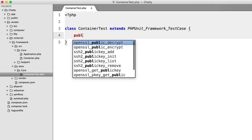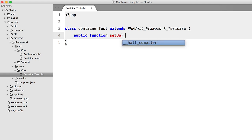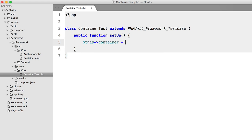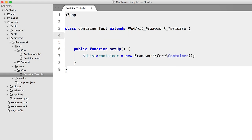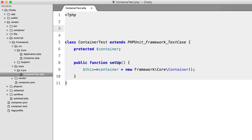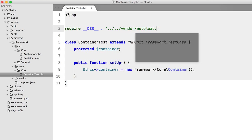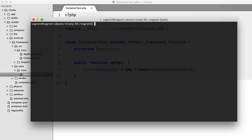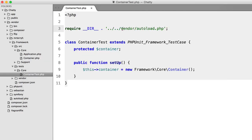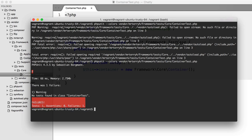Let's get rid of that test and create a setUp method where all we do is create a new container instance. So $this->container = new Framework\Core\Container, and we'll create that property up top. We're going to get an error if we run this because we haven't included this file. To fix it we'll use require with __DIR__ and navigate back to require vendor autoload. After a couple of path adjustments — jumping back another directory — we get it right.